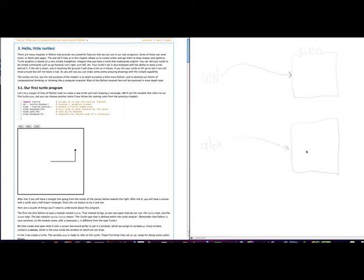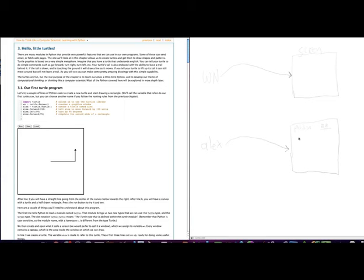So you might think about these objects then as containing both the methods. So somewhere in this turtle object over here is a method to go forward or back. Also, we would have attributes for things like position. So at any given time there would be some value. When the turtle is first created, its position is at zero, zero. Its color is black. And typically when a turtle is first created, its width is two units, two pixels on your screen wide.